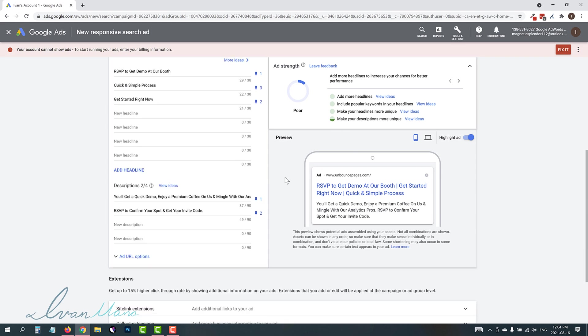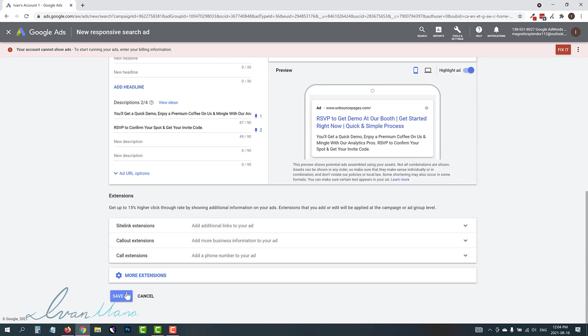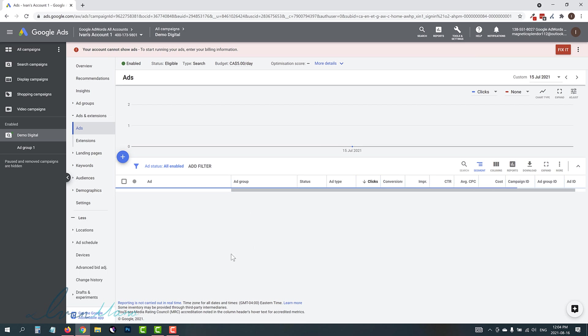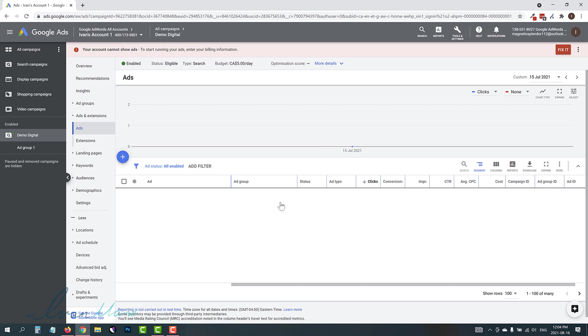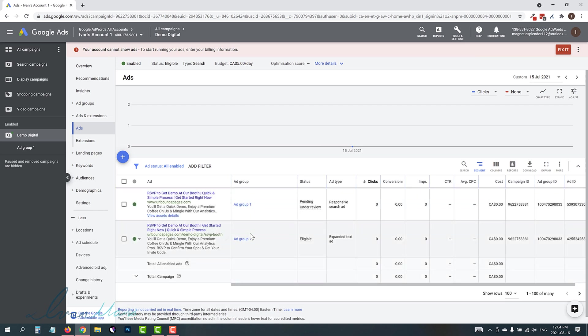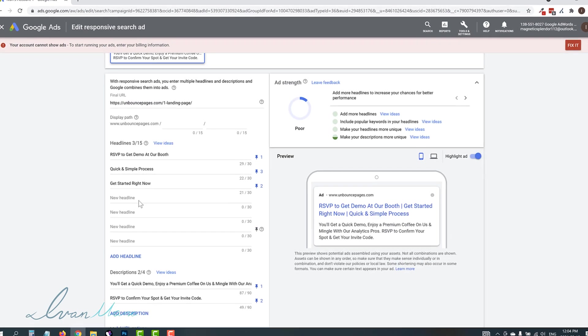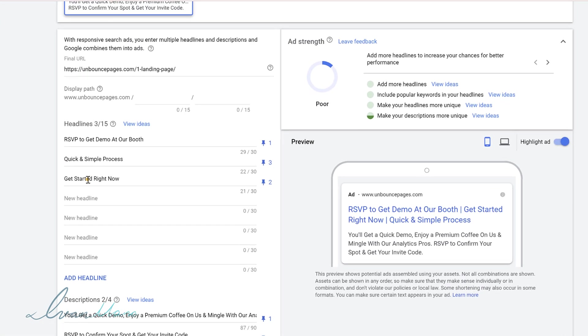So then if you want to split test this, you can either save ad and you can just create another option where you test different things. Or what you could do is if you go here, you click on edit, you could enter.